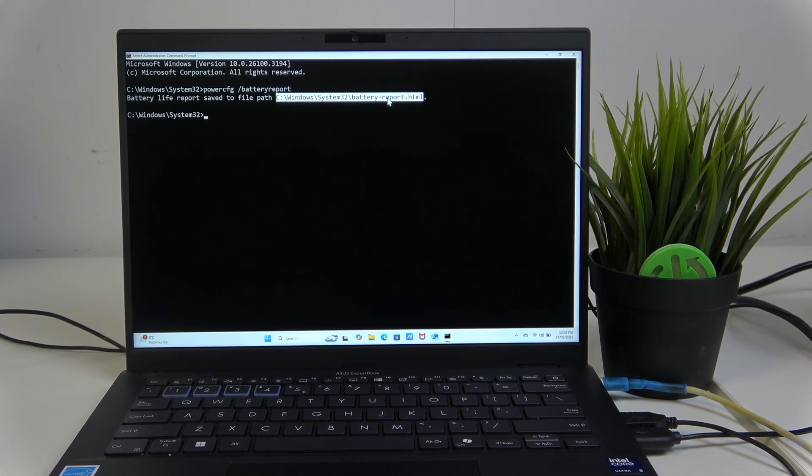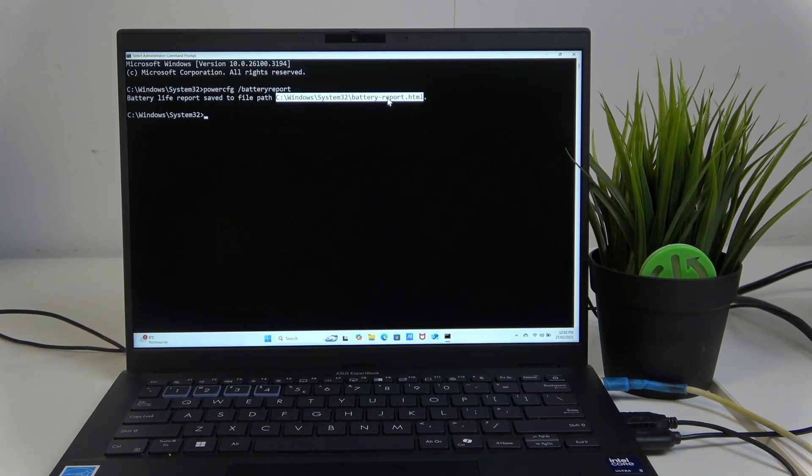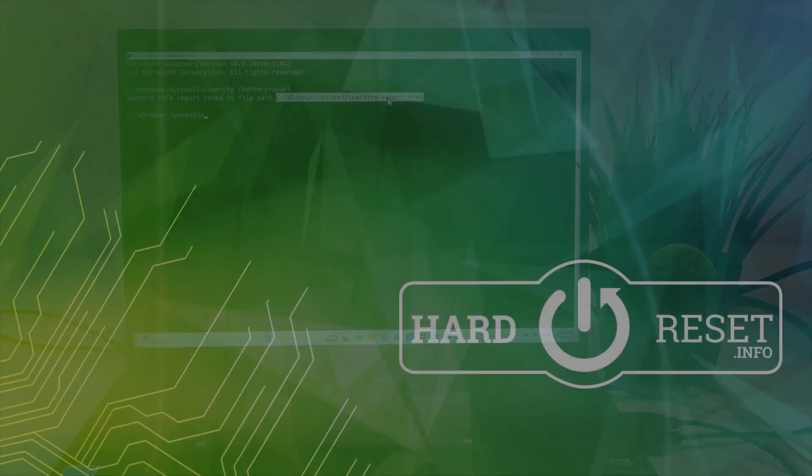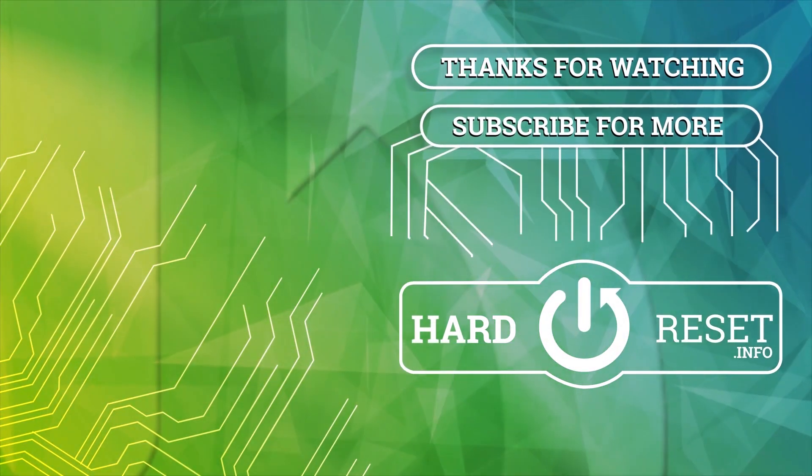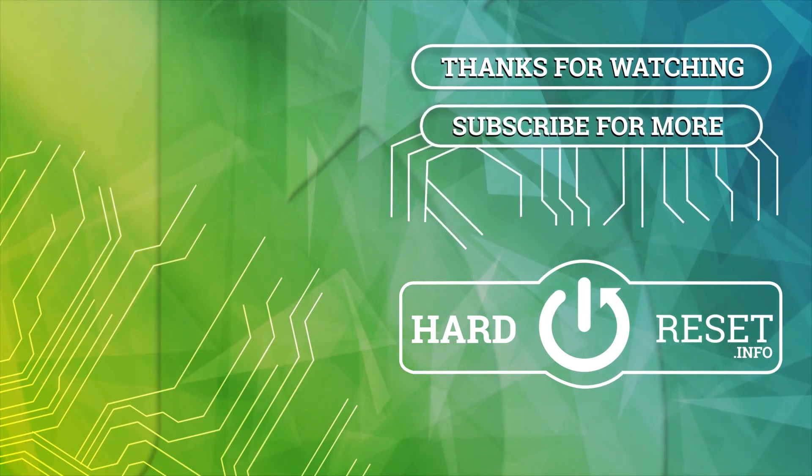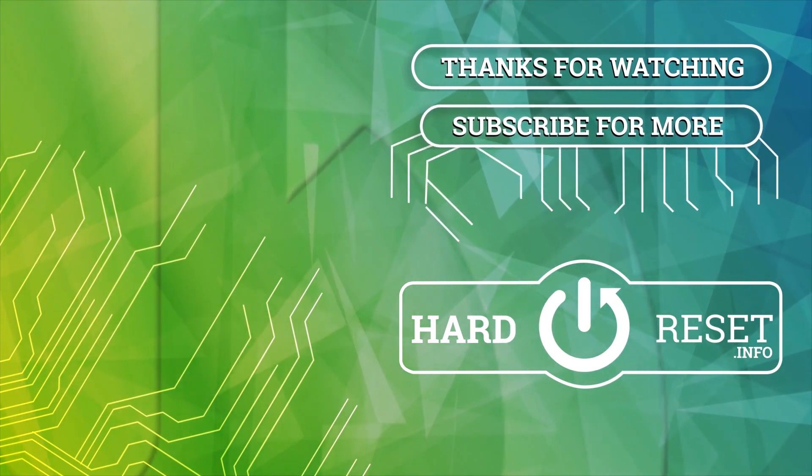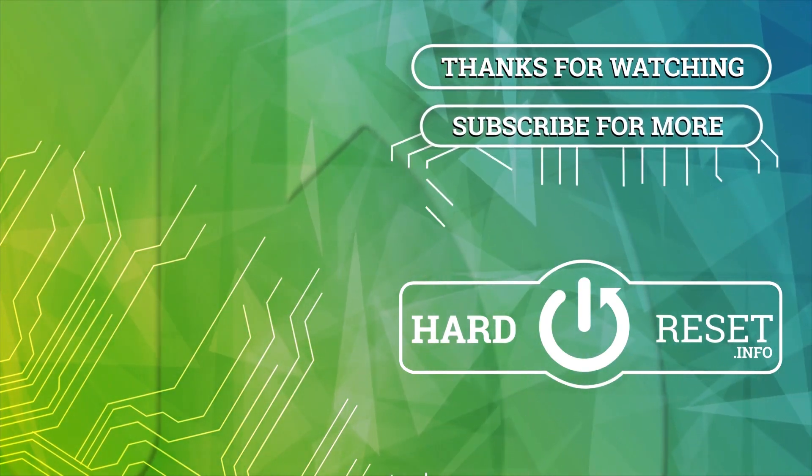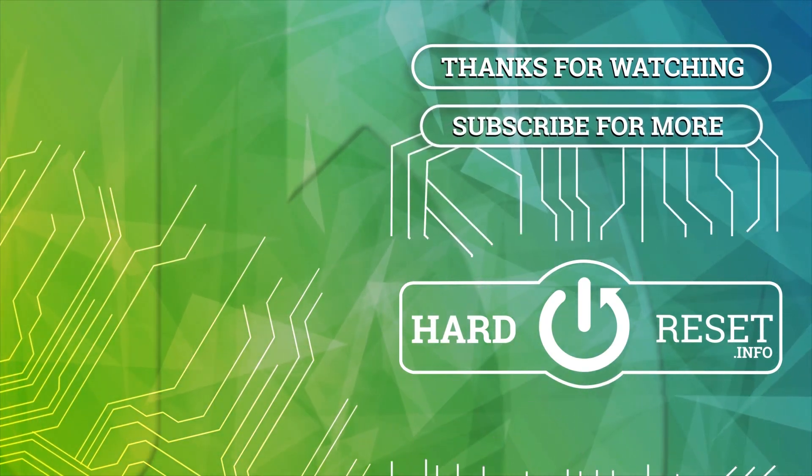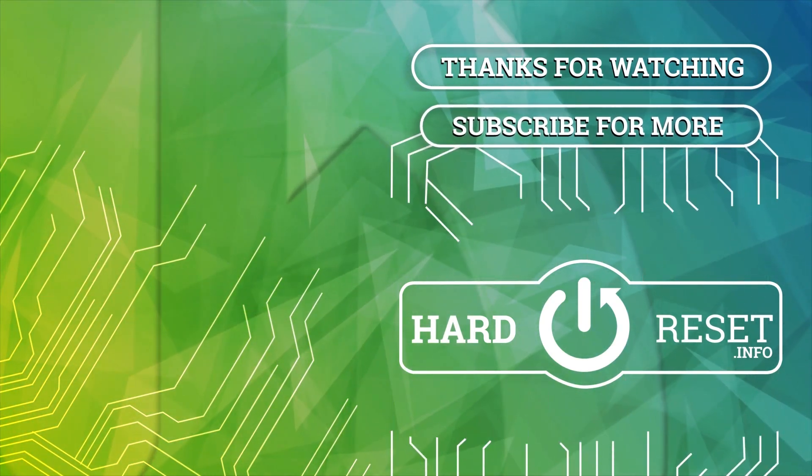So if you enjoyed this video and cause it is helpful leave a like, subscribe and thanks for watching. I'll see you next time.